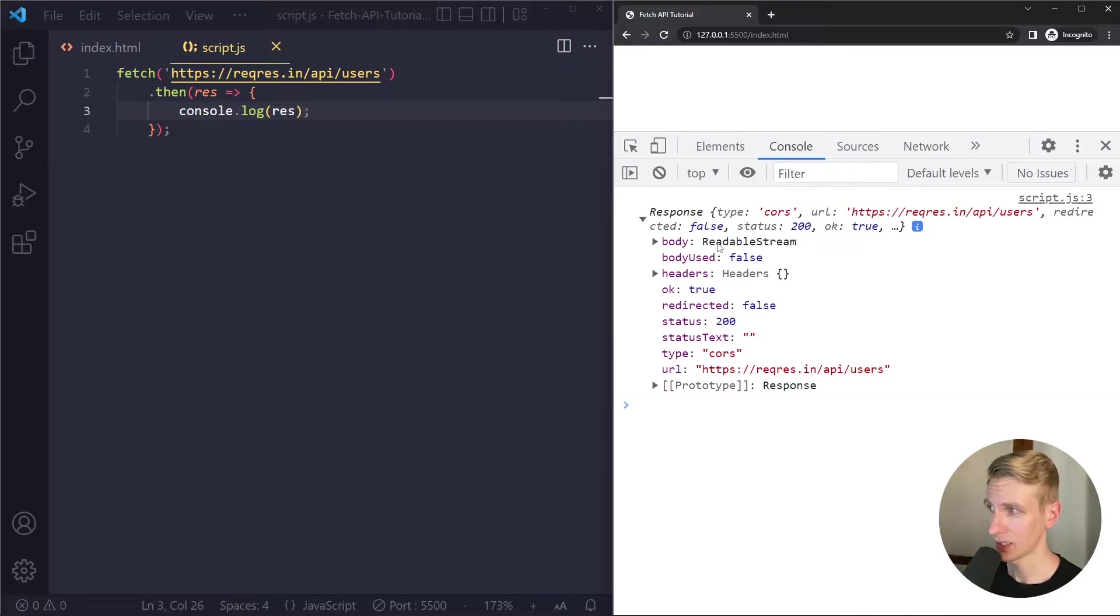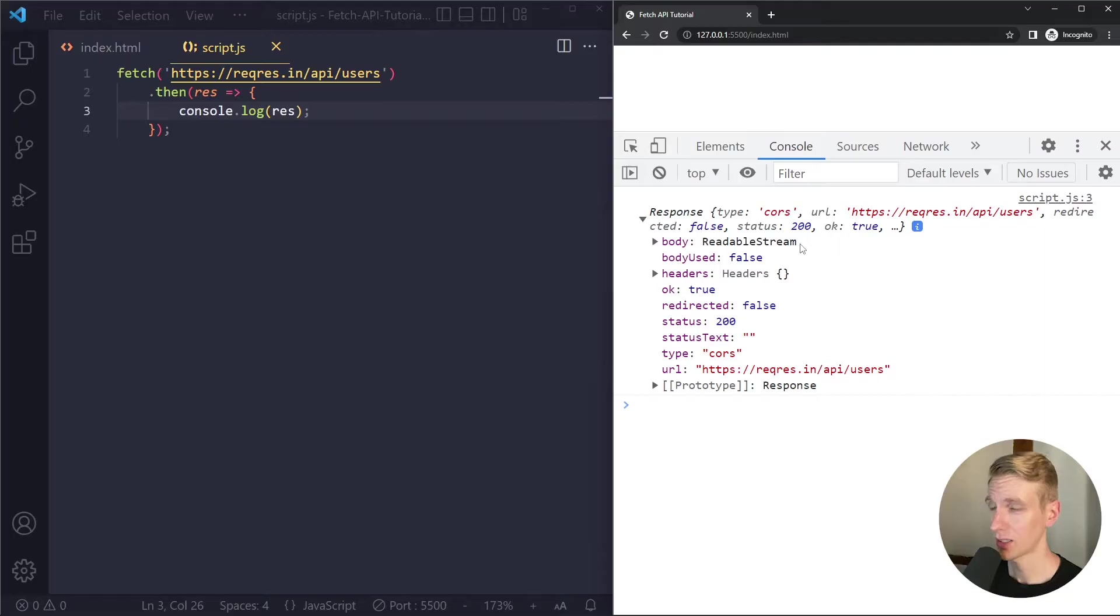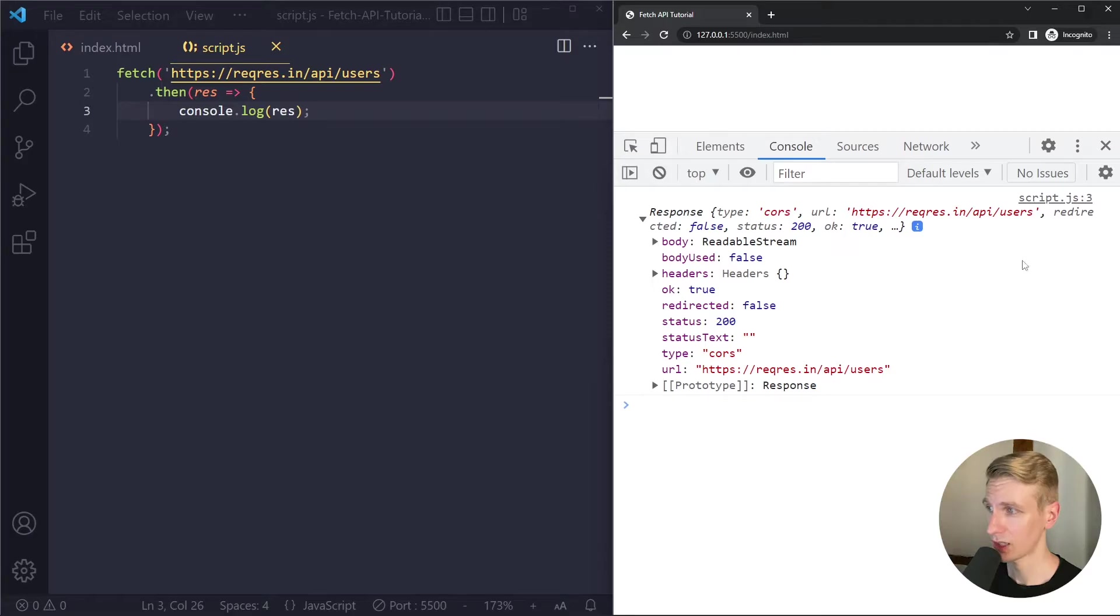We also see body something with stream and this will actually be the data that we want but you can imagine there could be a lot of data so we actually don't get all of the data immediately we have to wait some additional time before all the data has been streamed in.